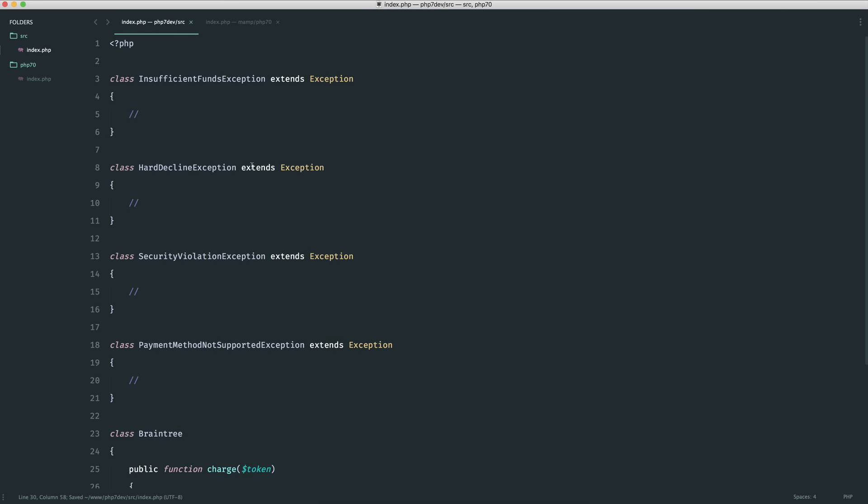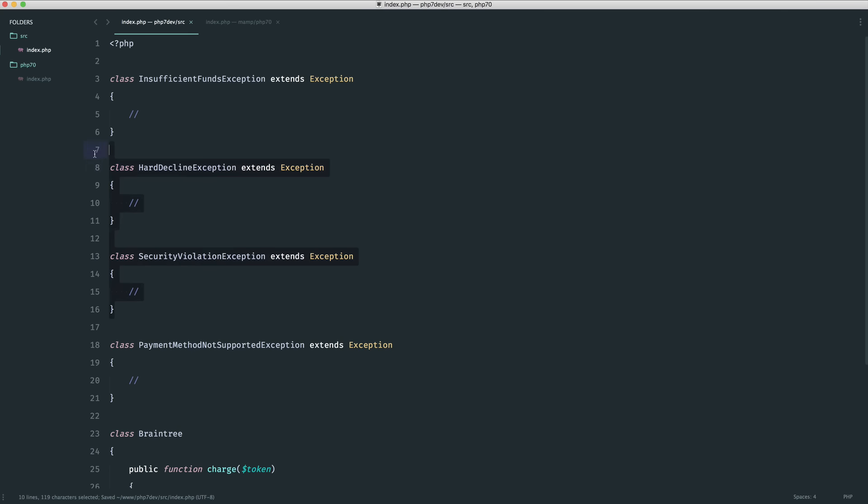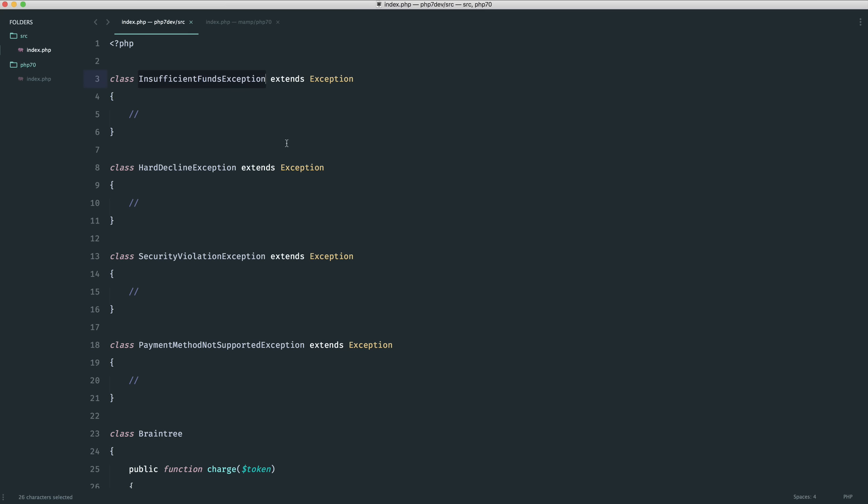The whole idea of this is that these three exception types here, maybe I want to just say to the user, sorry something went wrong. If they have insufficient funds, it's a hard decline, or we have a security violation, we just want to show a general error message.